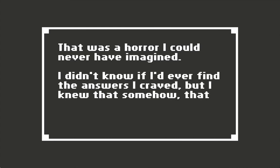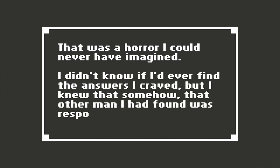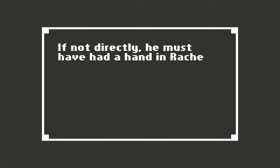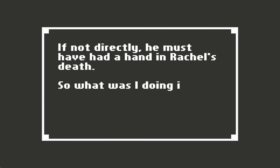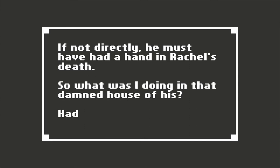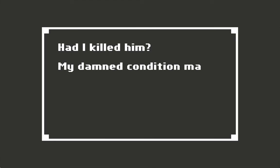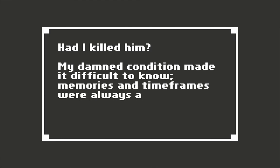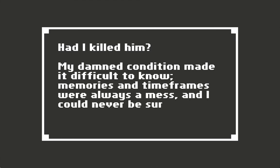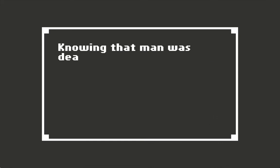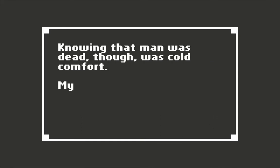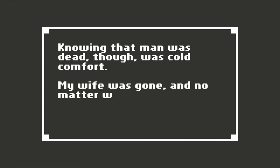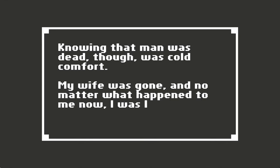I didn't know if I'd ever find the answers I craved, but I knew that somehow that other man I had found was responsible for this. If not directly, he must have had a hand in Rachel's death. So what was I doing in that downed house of his? Had I found out? Had I killed him? My damn condition made it difficult to know. Memories and time frames were always a mess, and I could never be sure. Knowing that man was dead, though, was cold comfort. My life was gone, and no matter what happened to me now, I was lost forever.